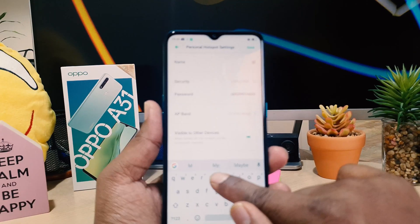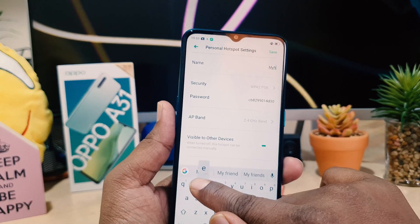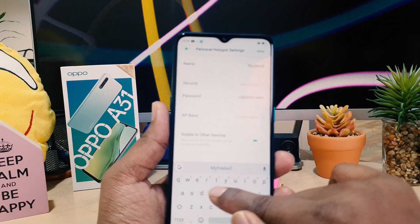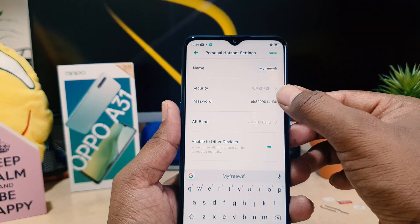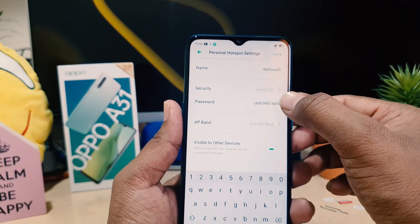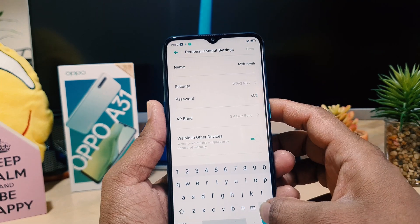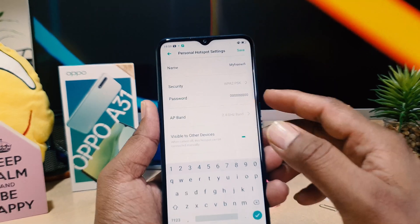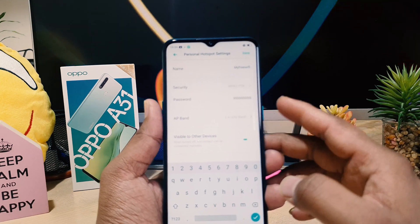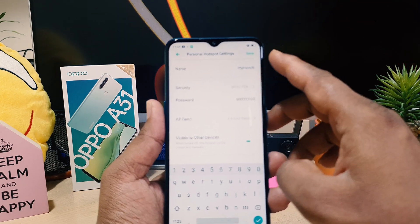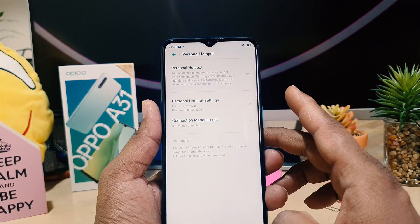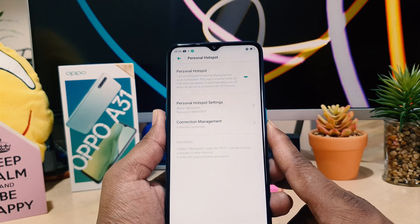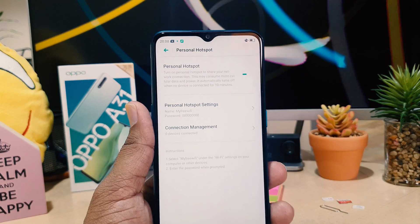For example, you can name it 'My Free Wi-Fi', and then if you want to give a password that is easy for you or your friends and family to remember, you can easily type the password and then click 'Save'.